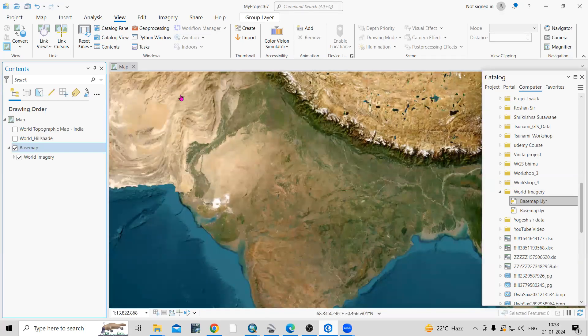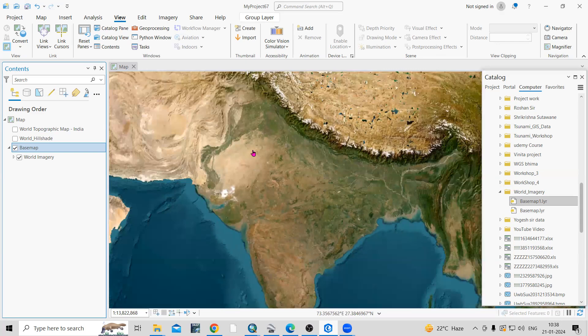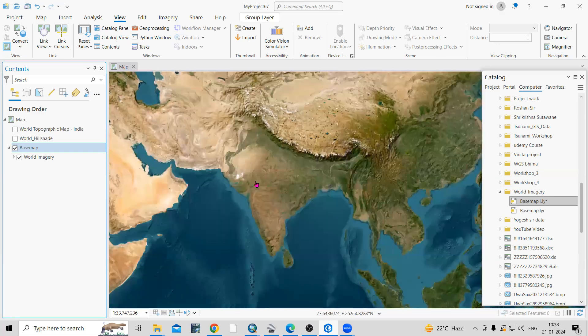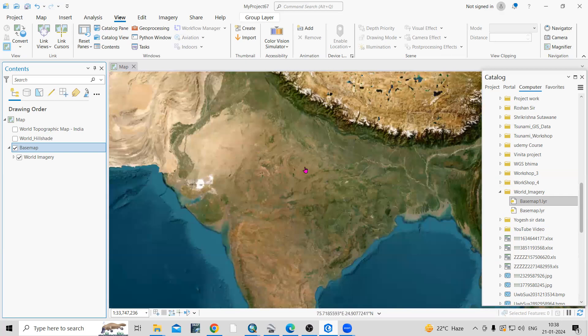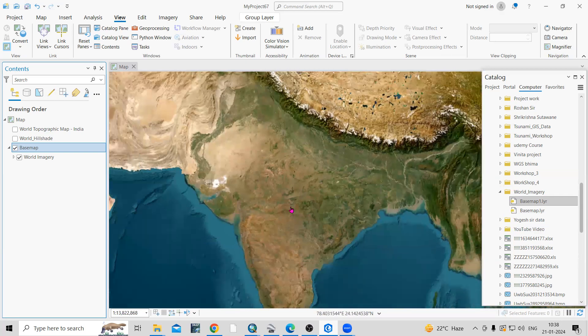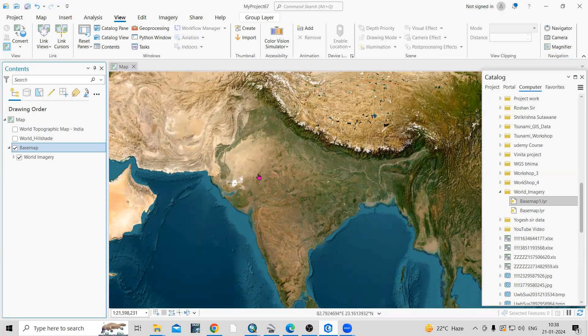The basemap is already available in ArcGIS Pro, but if you want to open in different software like QGIS or any other software, then you can use this file and open it there as well. Now if you add any file on it, it will open there.